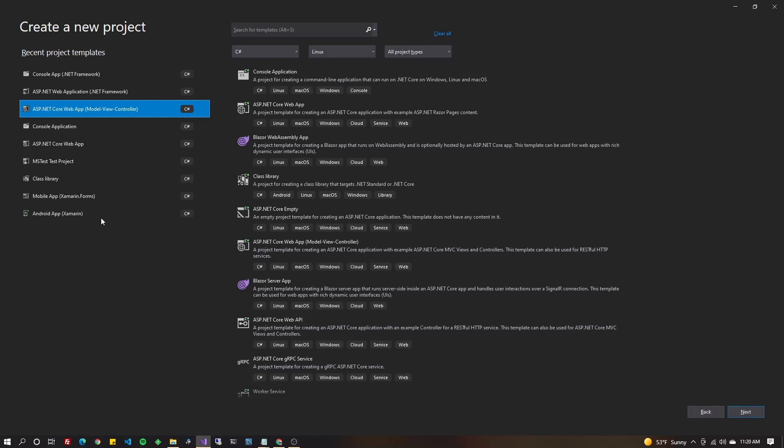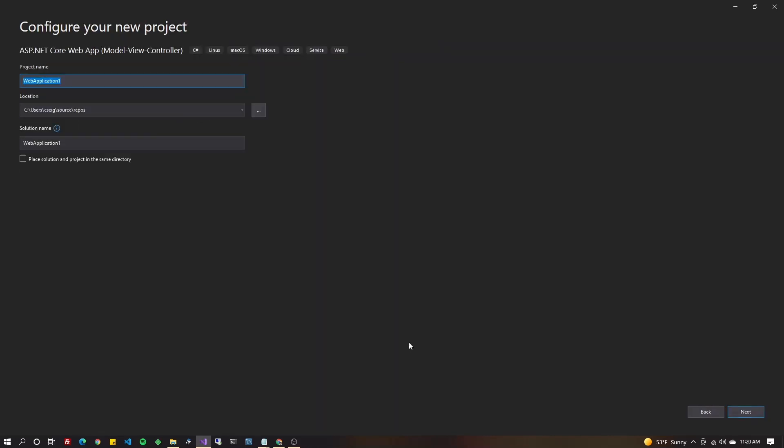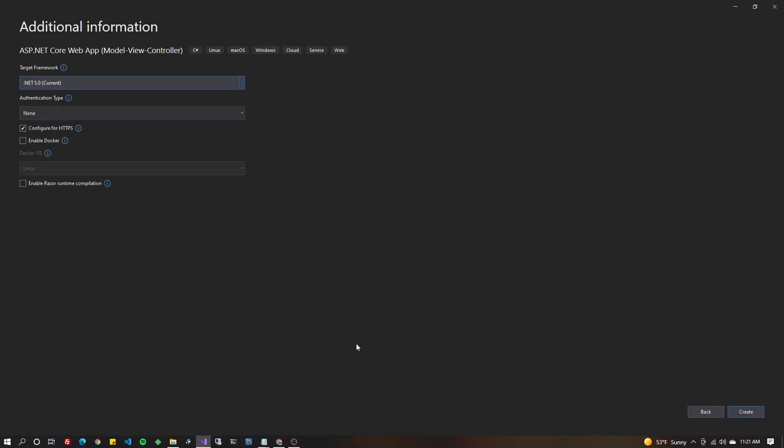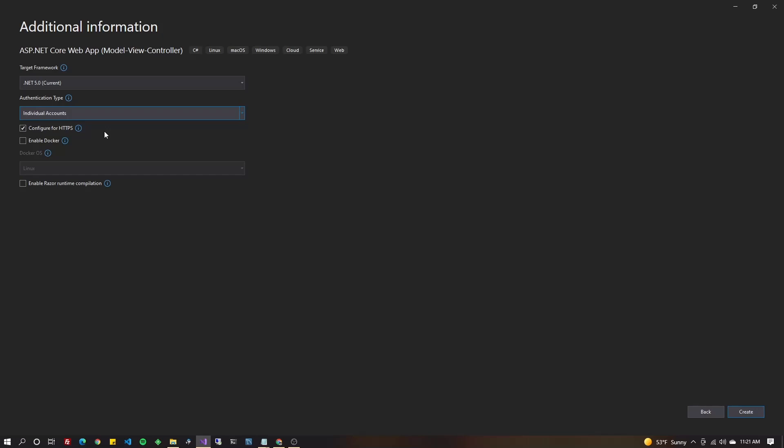Create a new project and choose ASP.NET Core Web App. I like to choose MVC. Go ahead and give it a name. Next up, obviously pick your framework, five or six. Authentication type, you're going to choose individual accounts. Go ahead and hit create.